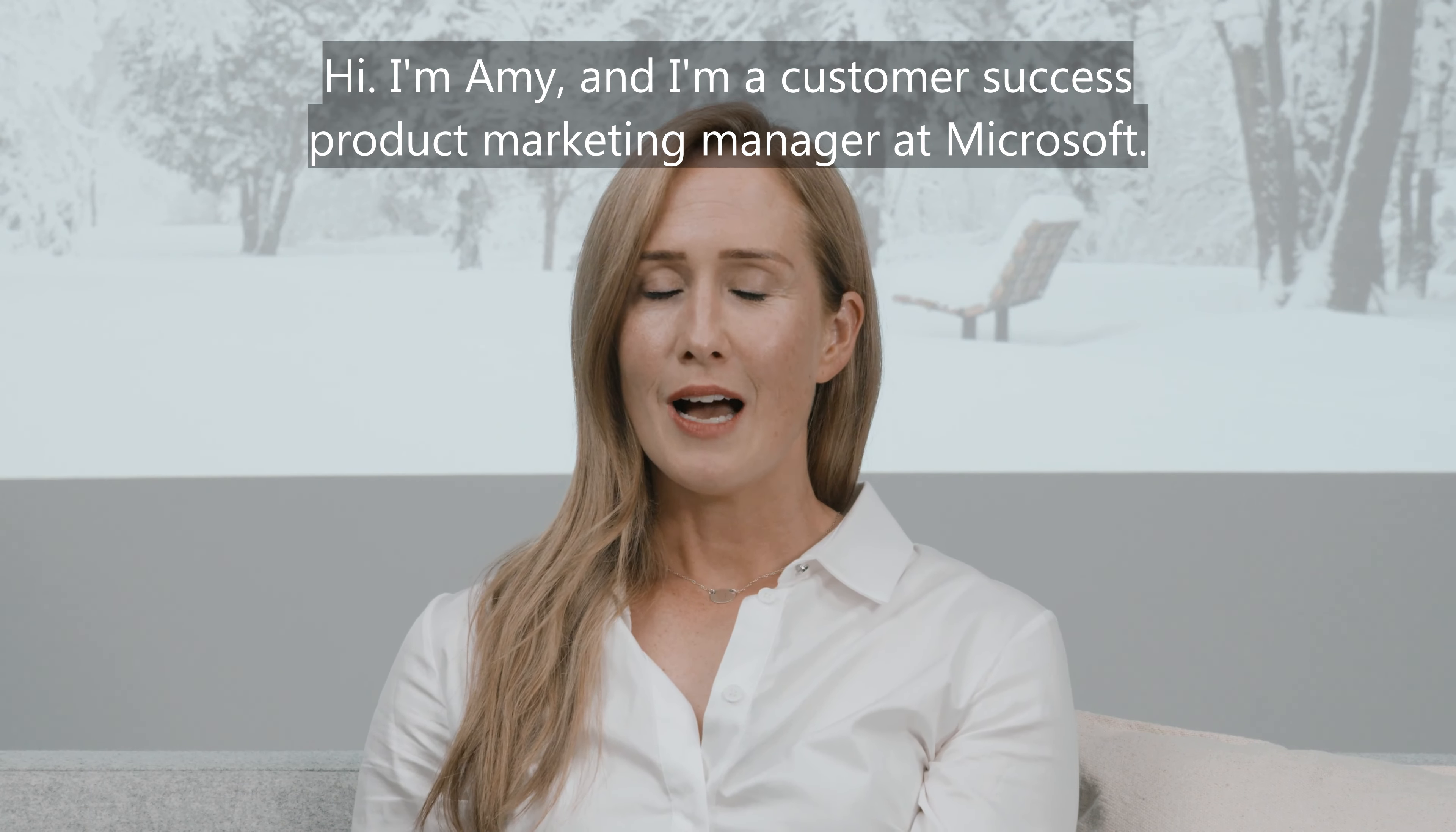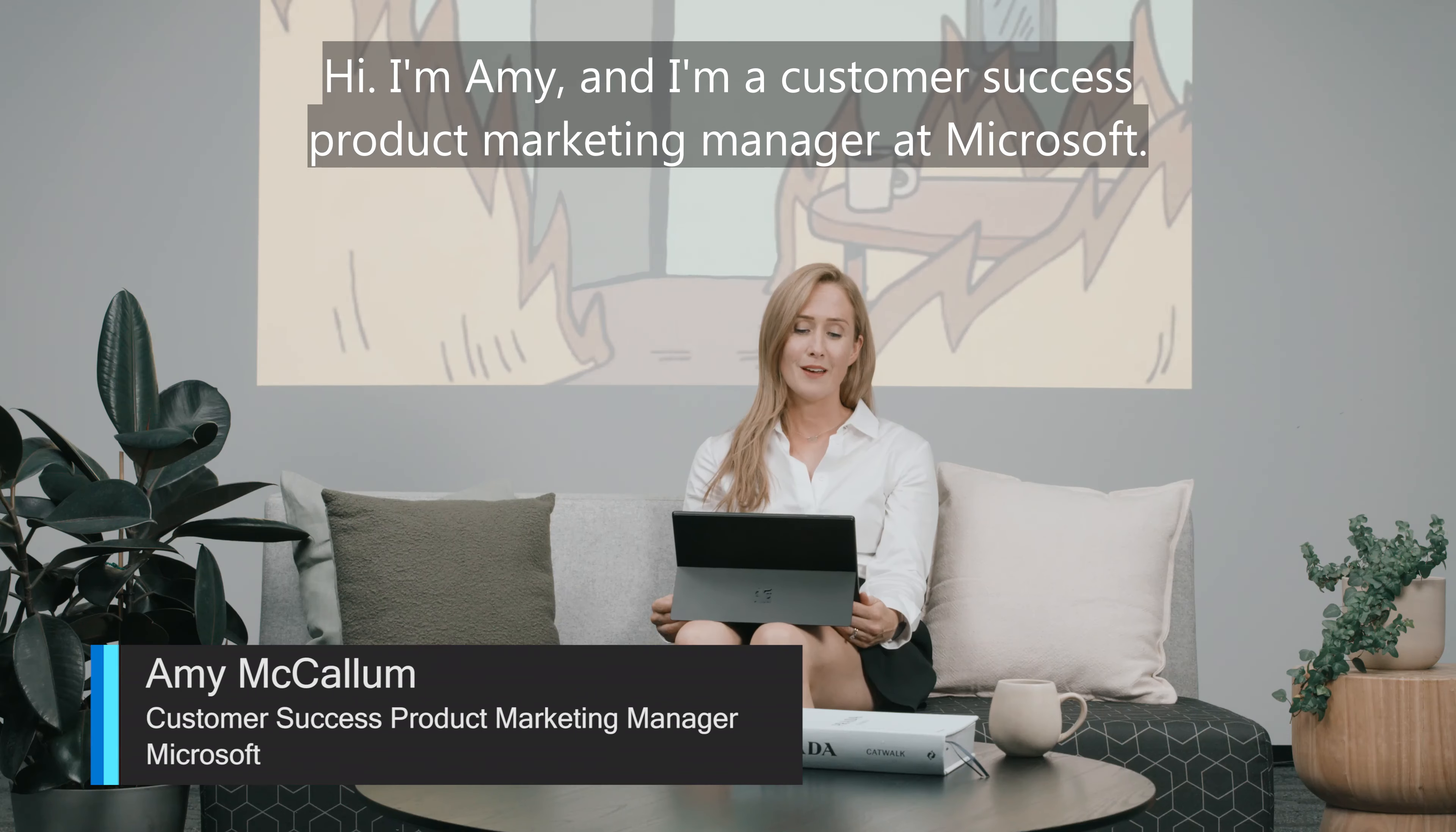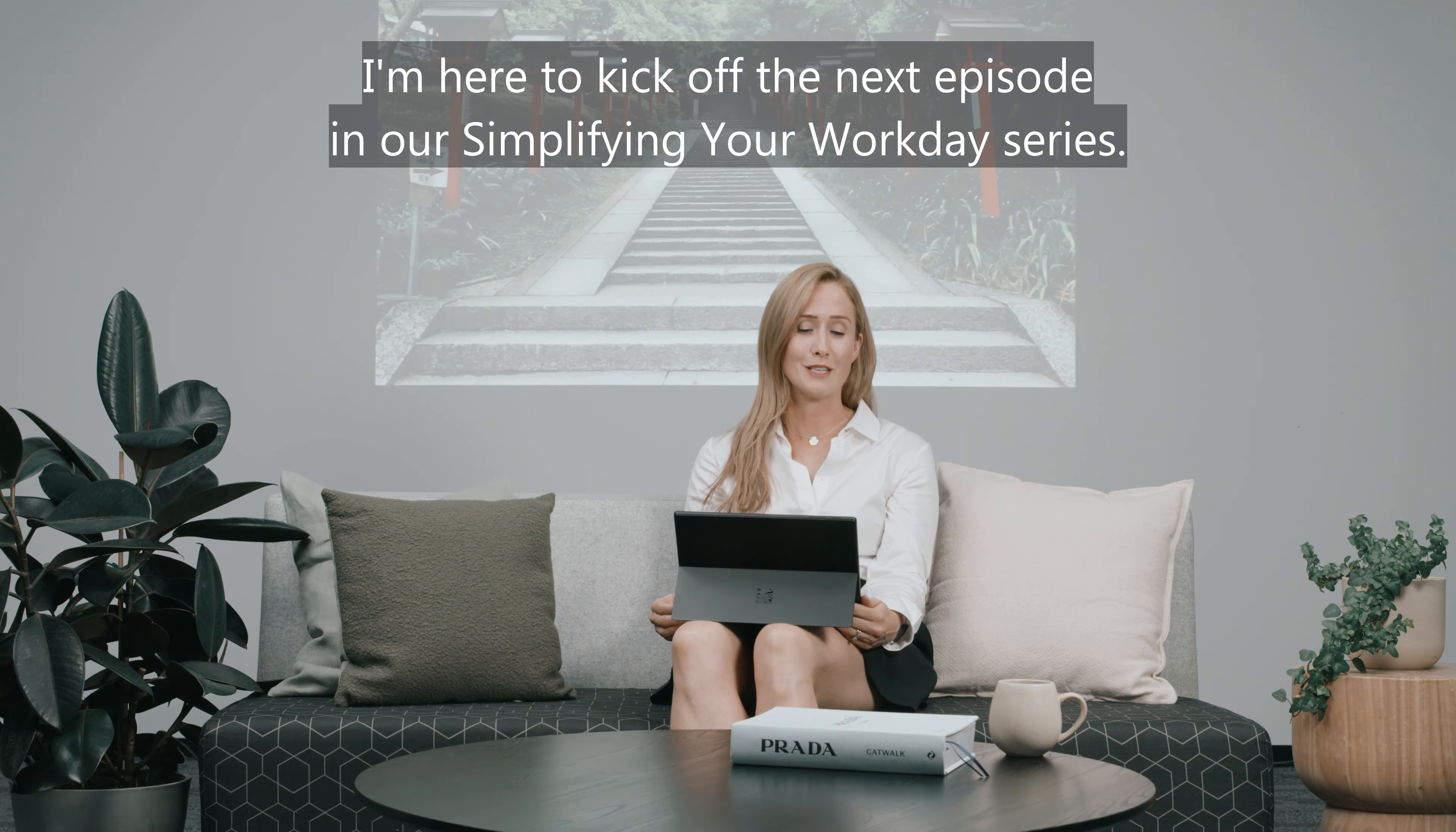Hi, I'm Amy and I'm a Customer Success Product Marketing Manager at Microsoft. I'm here to kick off the next episode in our Simplifying Your Workday series.